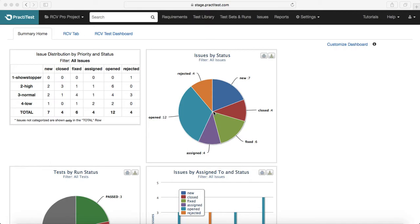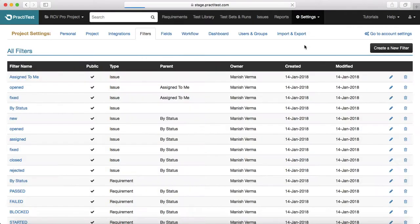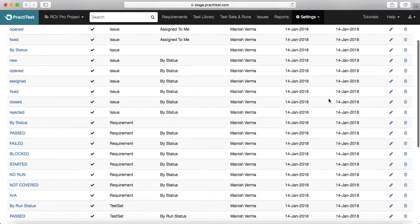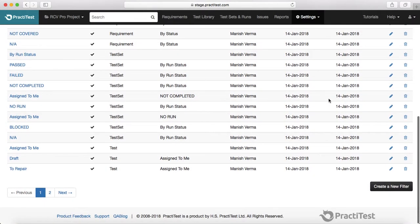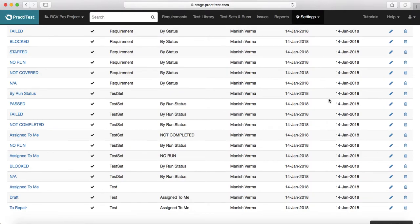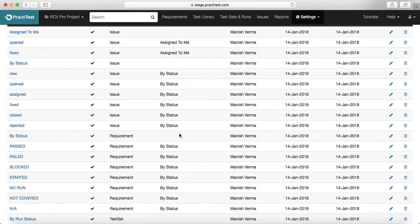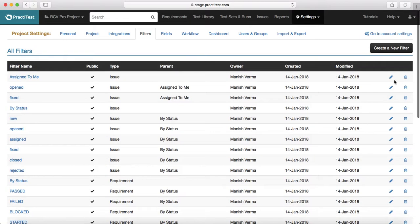To get started, you just need to go to the Settings dropdown and click on Filters. This will open all the available filters in PracticeTest. These are the filters that have been created already by me.